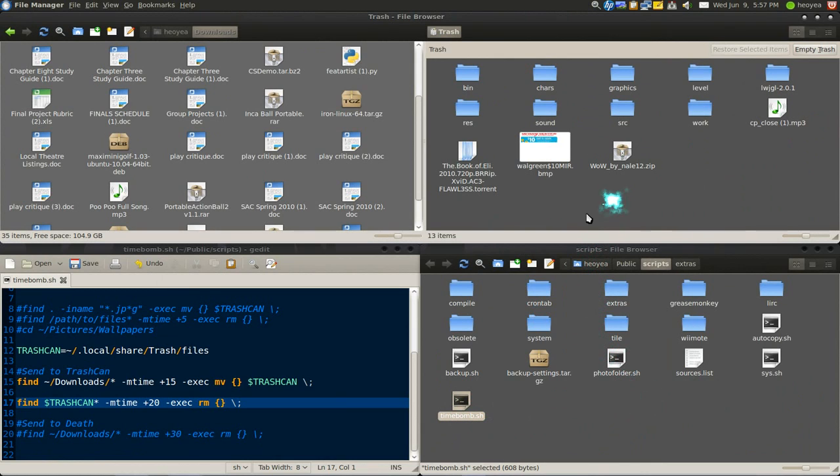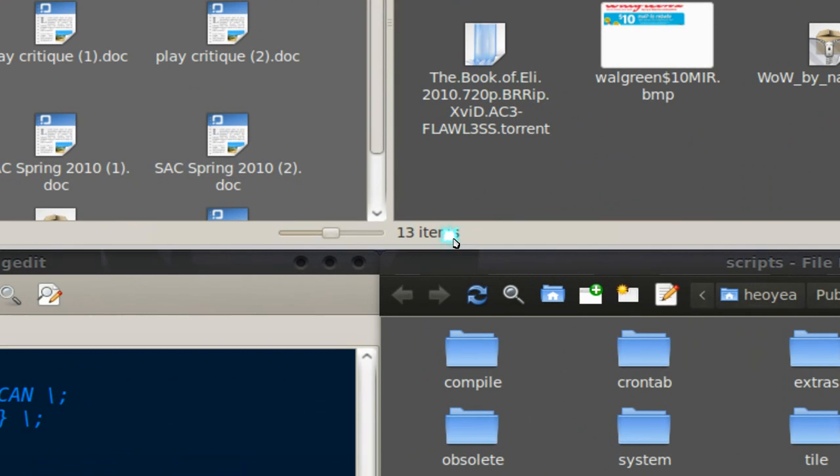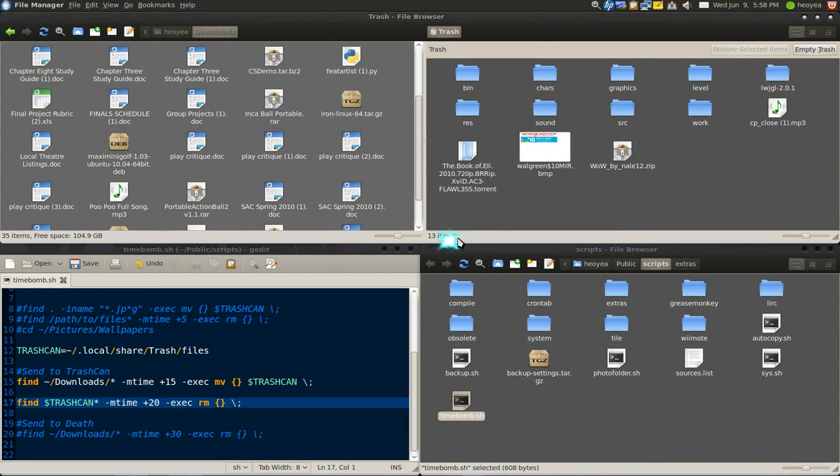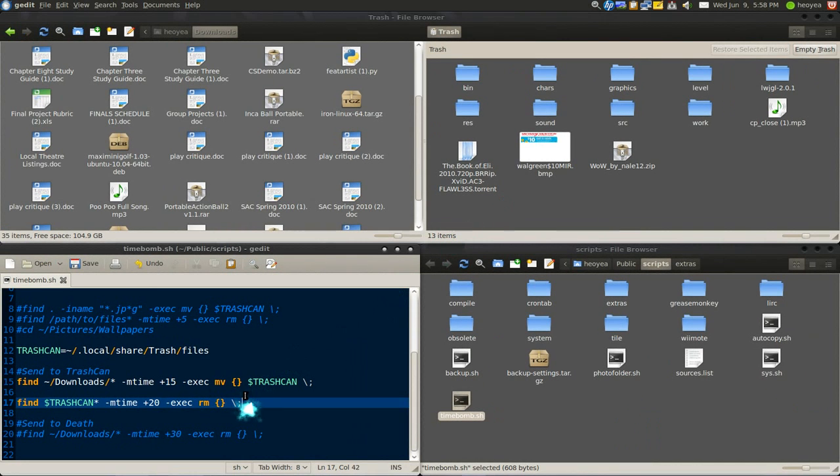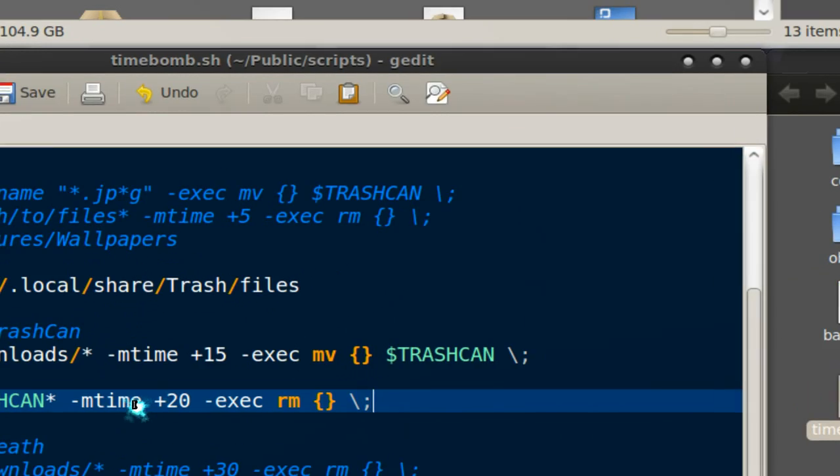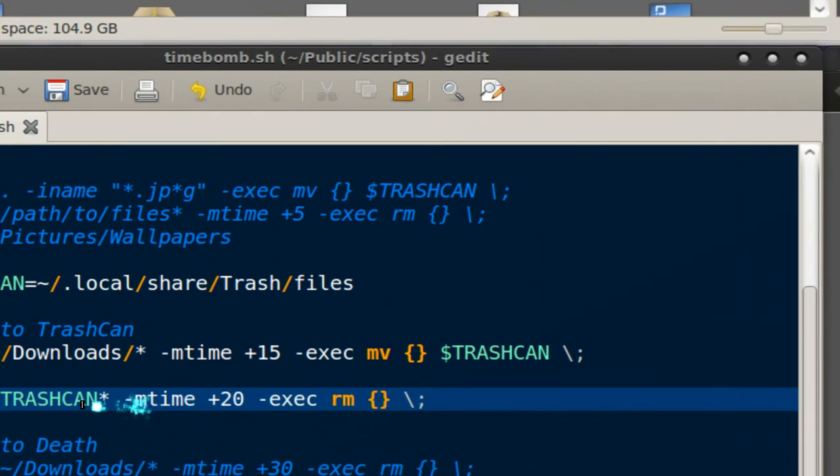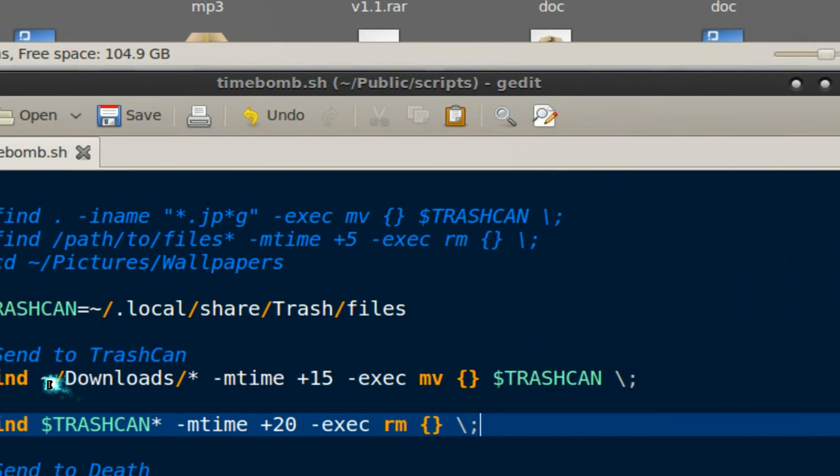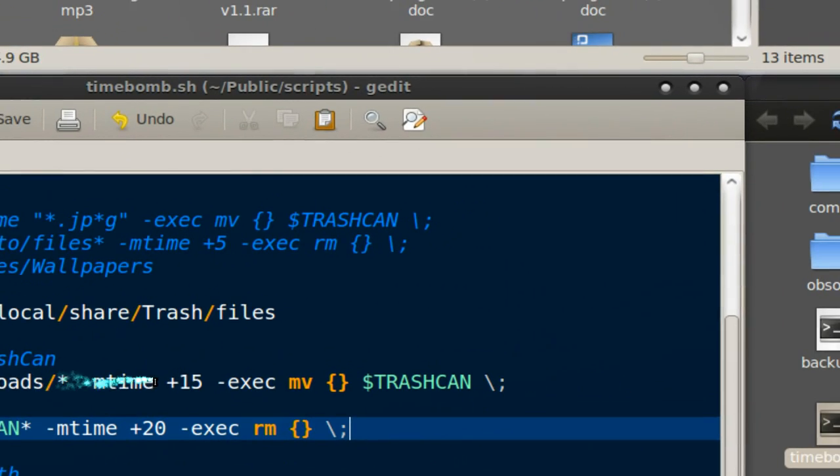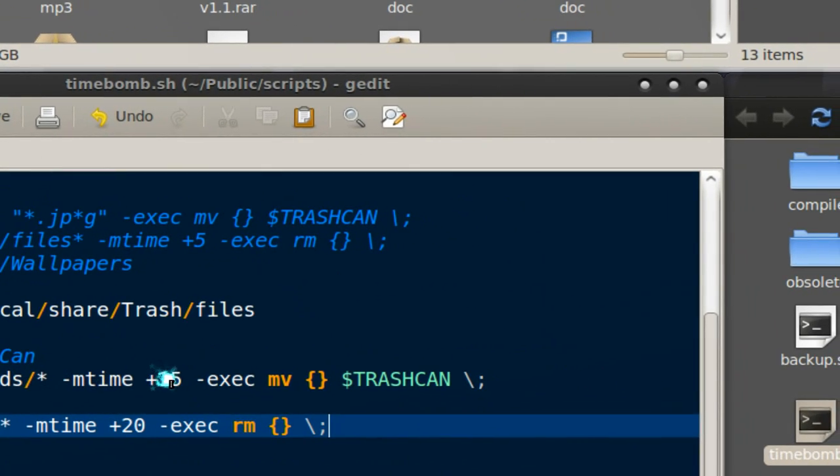Let's refresh this and it deletes a lot of them. Now you have 13 files only. That's what I use, but generally I put 30 days for this one.